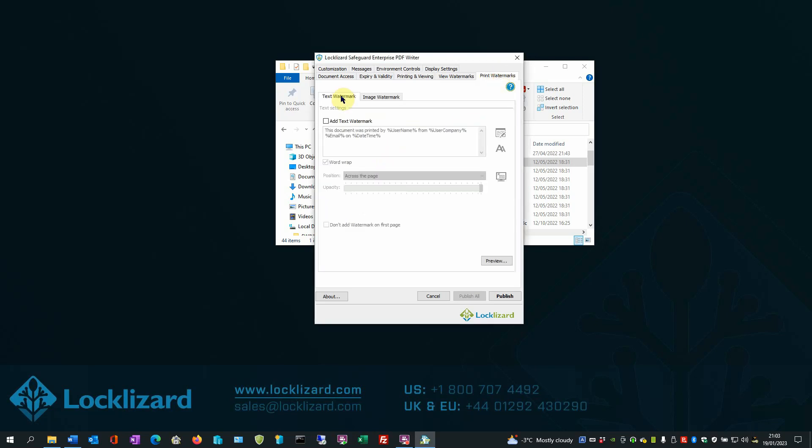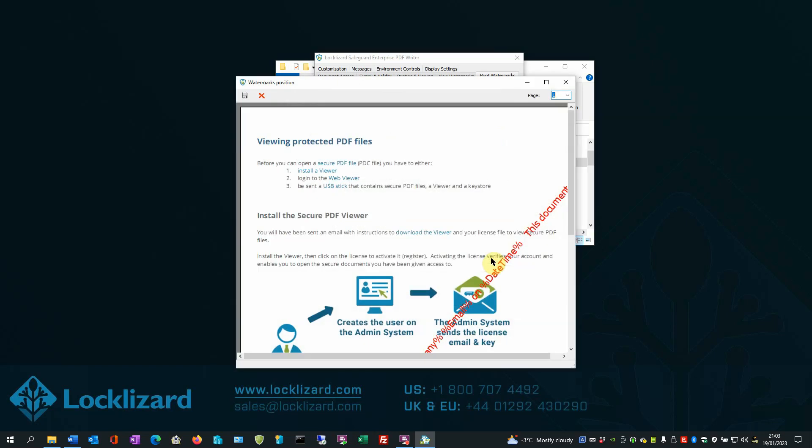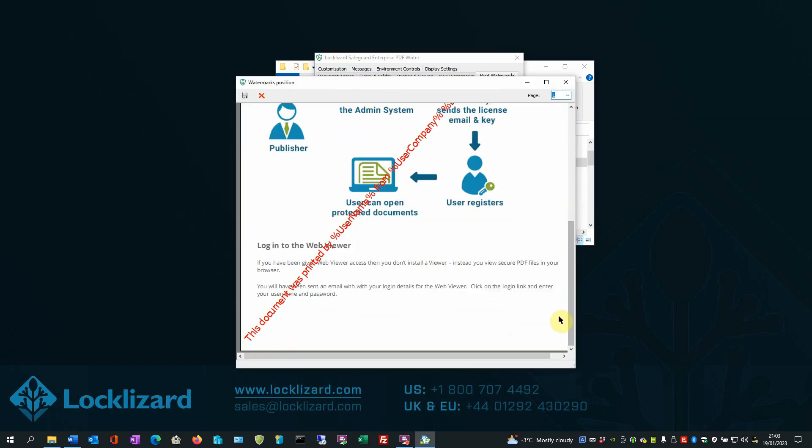we'll have a text watermark, so we click Add Text Watermark. We will use the default watermark as set in the box there, which identifies the user, the user's company and email when it's printed. It prints across the page. Just to get a preview of what it looks like, that's how the watermark will appear across the page of the document.